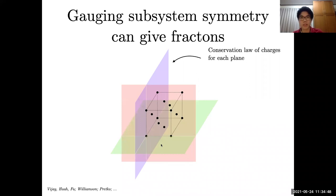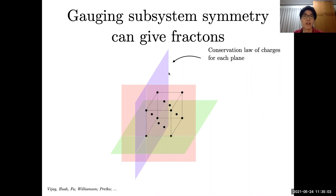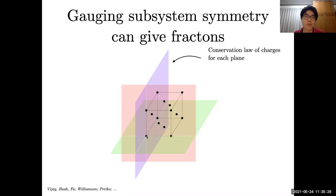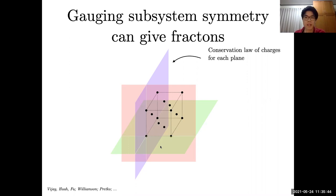Let me start by stating some facts which are probably well known in the community: fractons can be obtained by gauging some subsystem symmetry. For each subsystem symmetry, we have a conservation law which tells us that charges have to be conserved on a plane. For example, in the X-cube model with three intersecting planes, any excitation charged under all of these planar symmetries must obey all their conservation laws, and so it cannot move out of any of these planes.